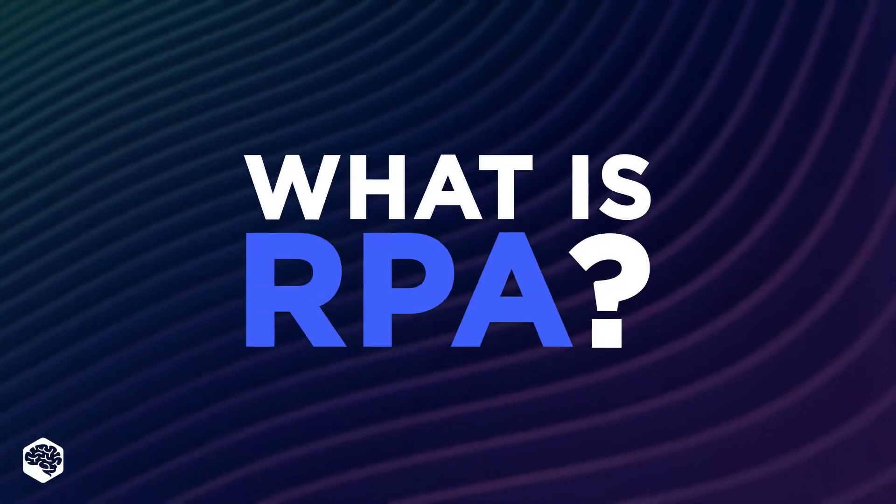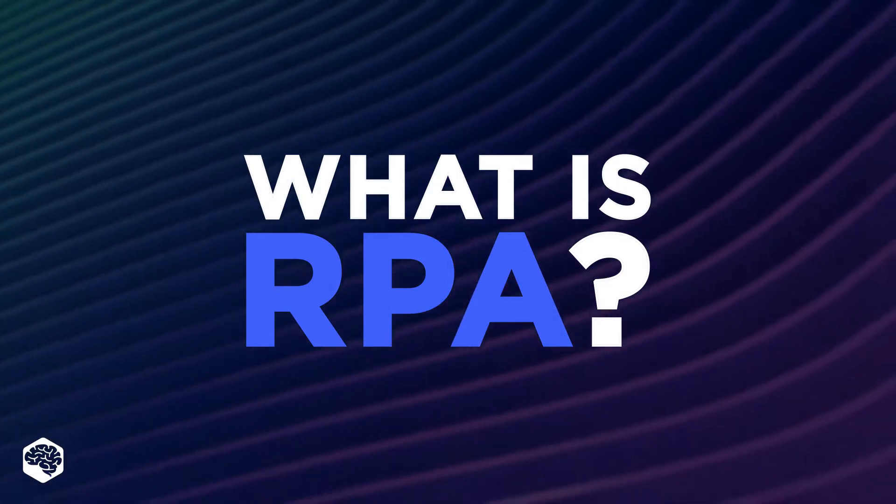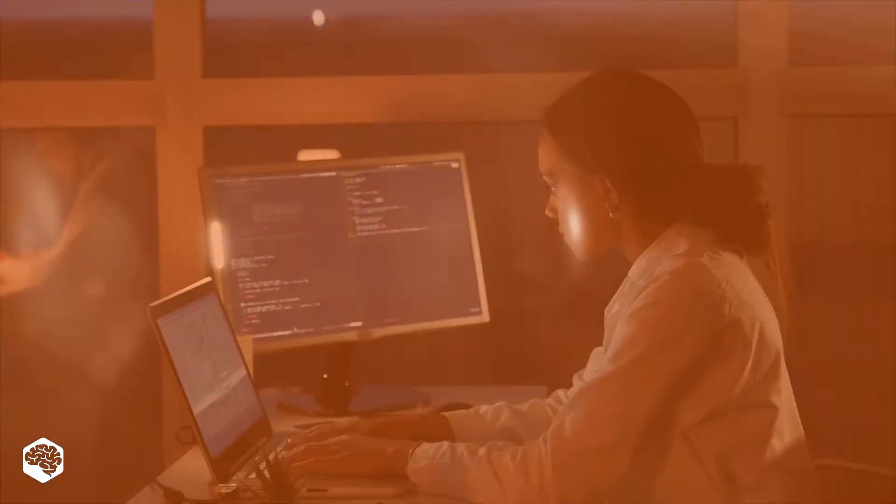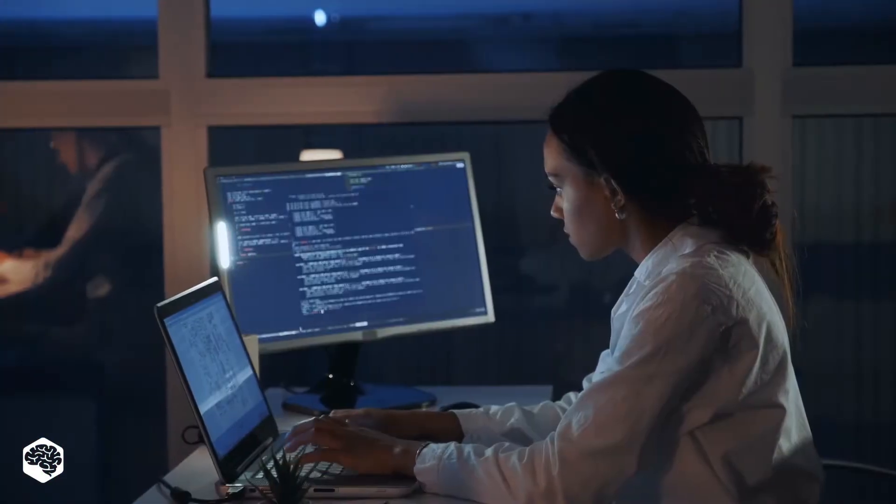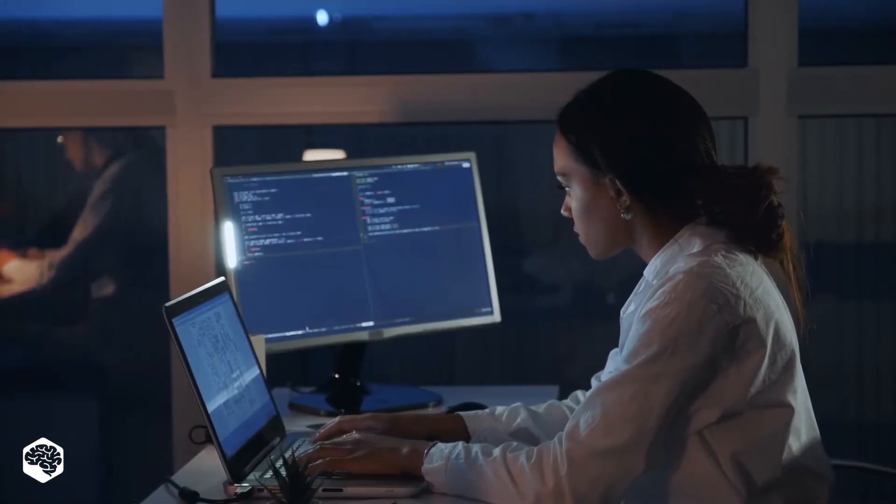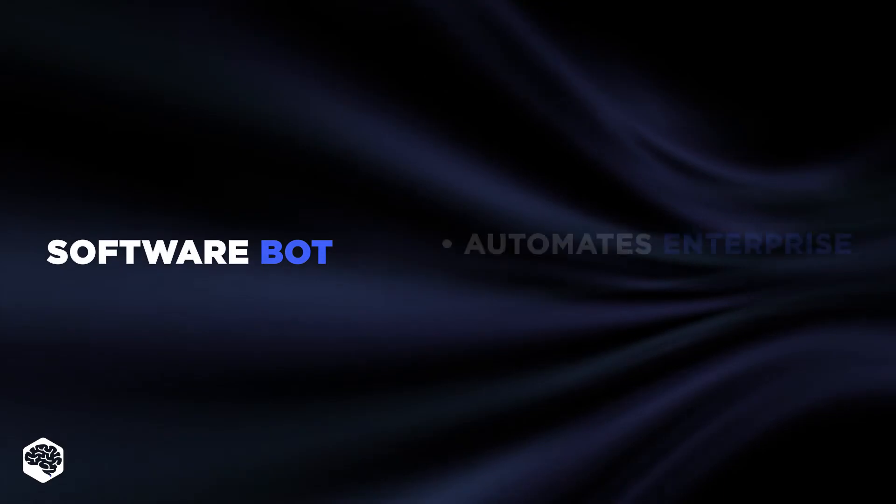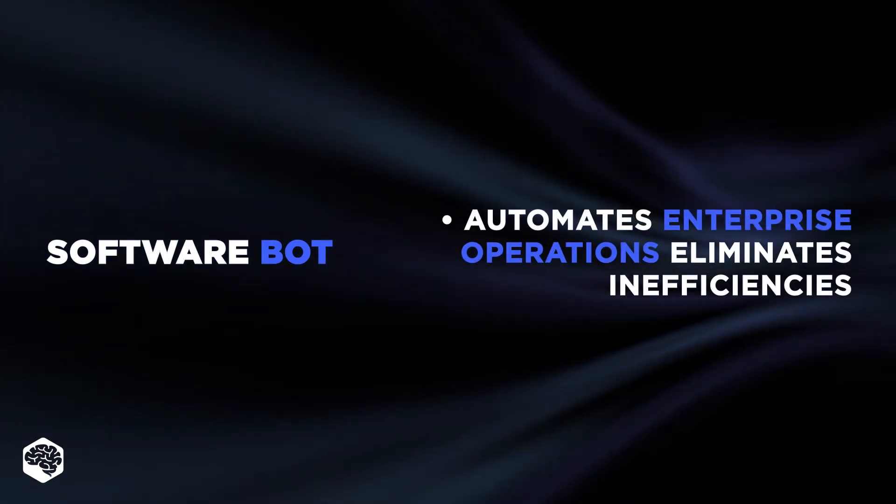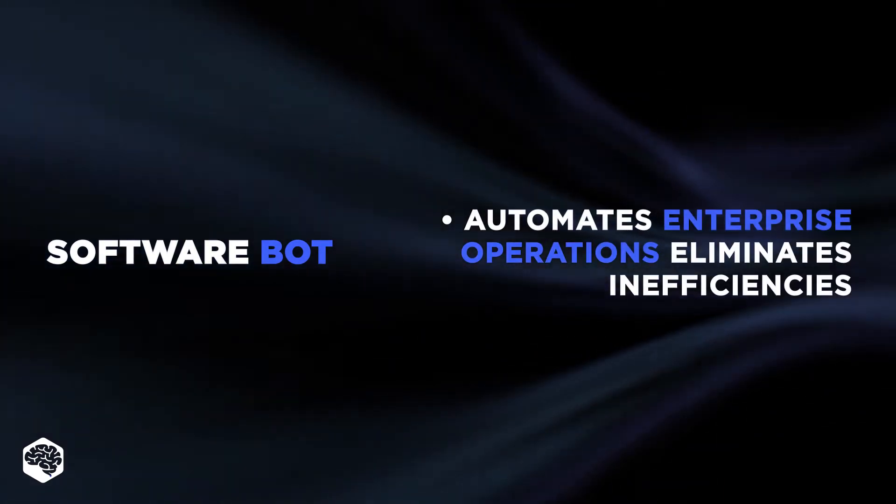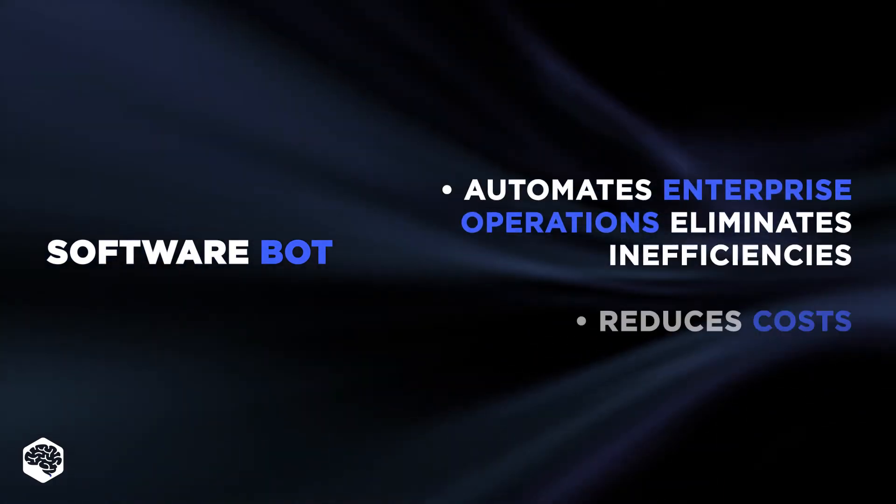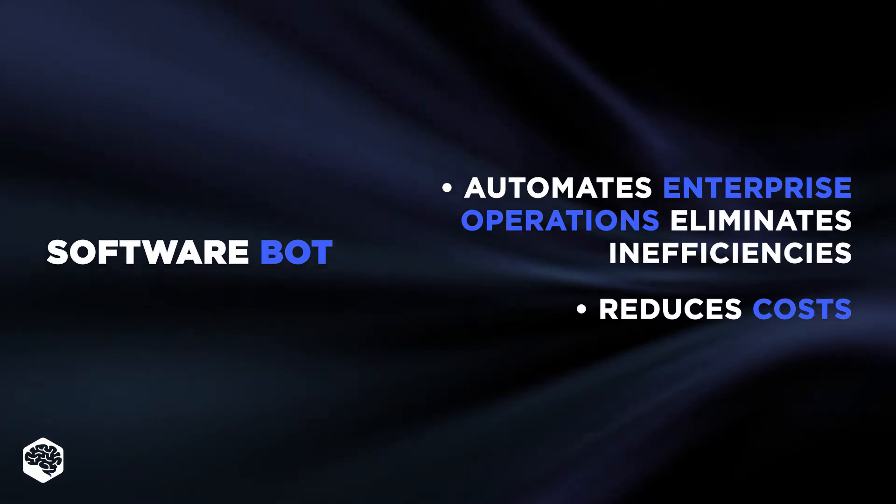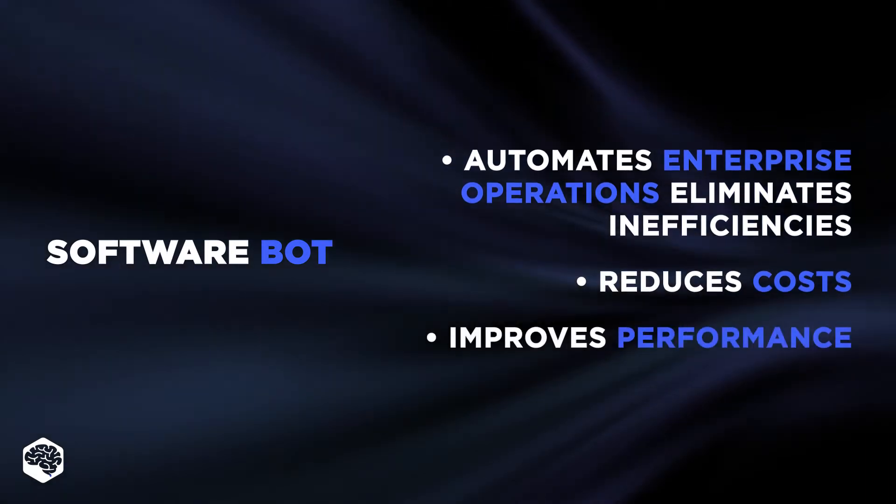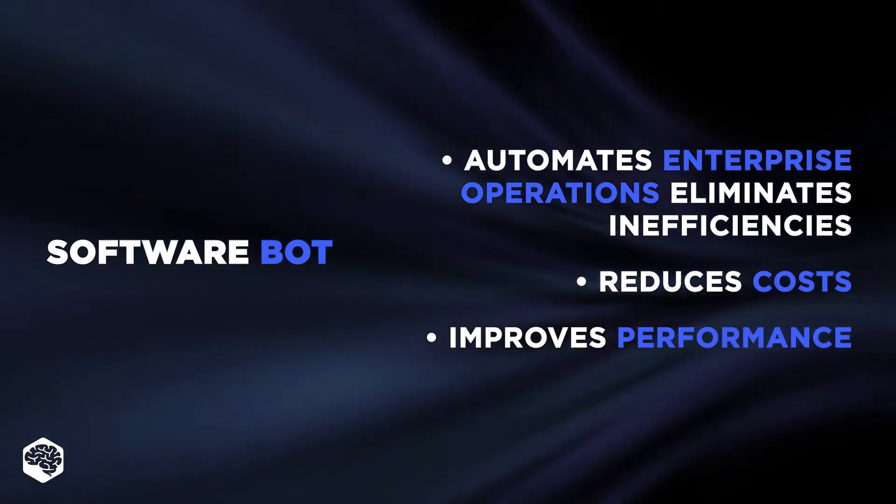So, what is RPA? Robotic process automation, or simply RPA, involves a software bot to automate enterprise operations, eliminating inefficiencies, reducing costs, and improving organizational performance.